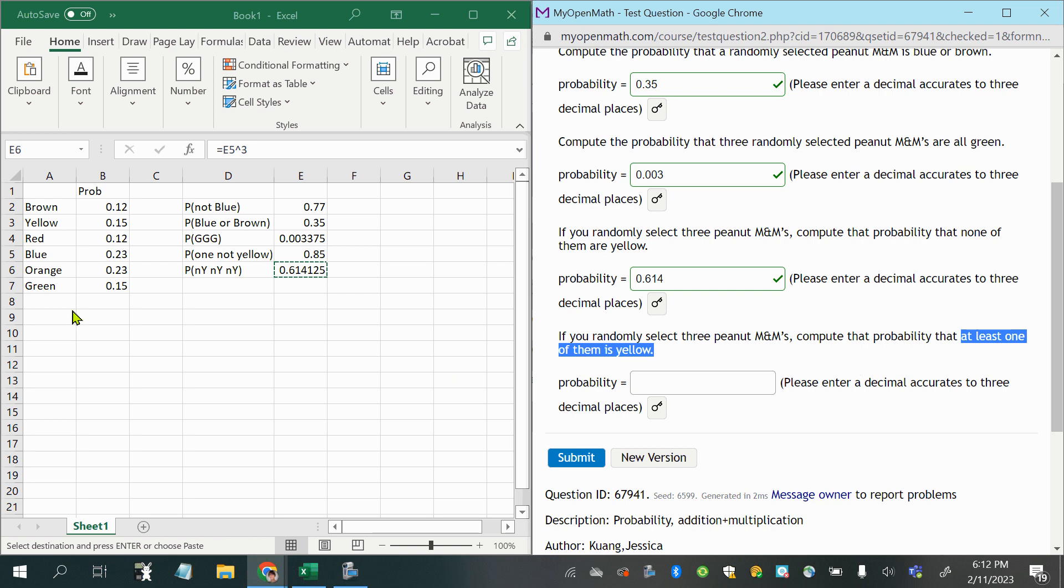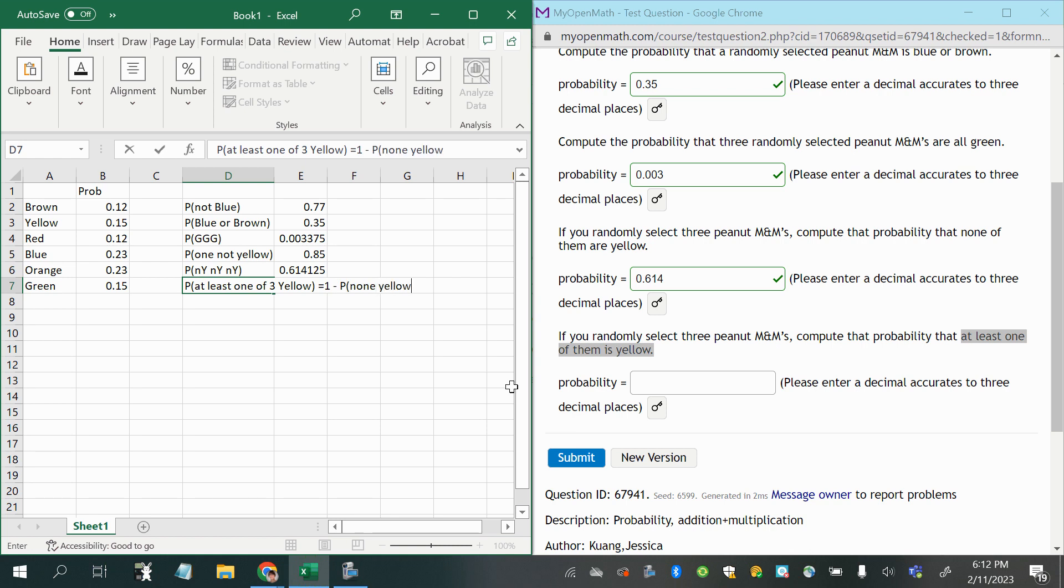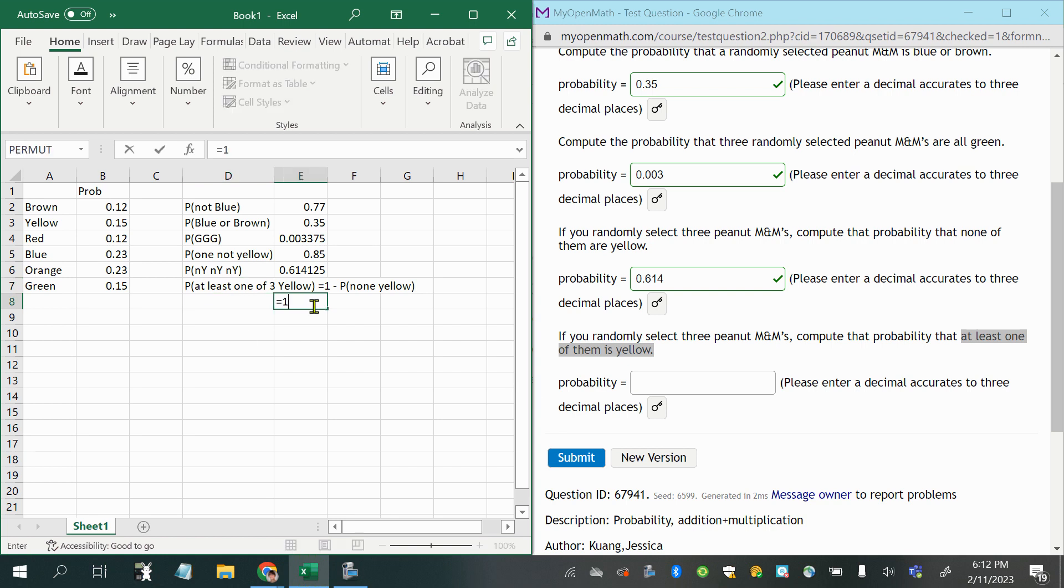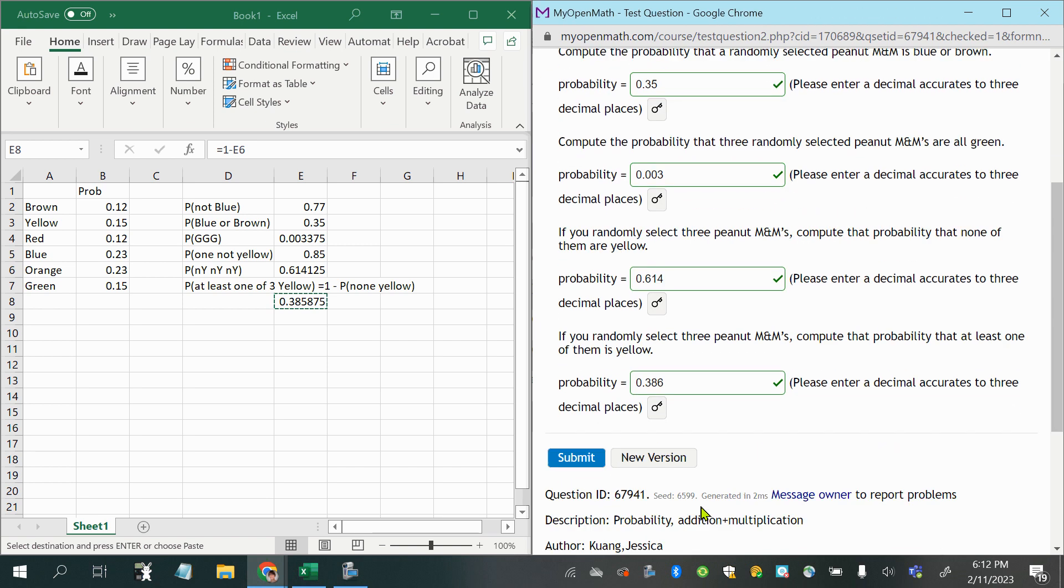So, I'm going to say that the probability of at least one of three being yellow, that is equal to one minus the probability that none are yellow. Therefore, all I have to do to get my answer here is do one minus the probability of all of them not being yellow. And we'll want to make sure to follow the round off rule to 0.386. Thank you.